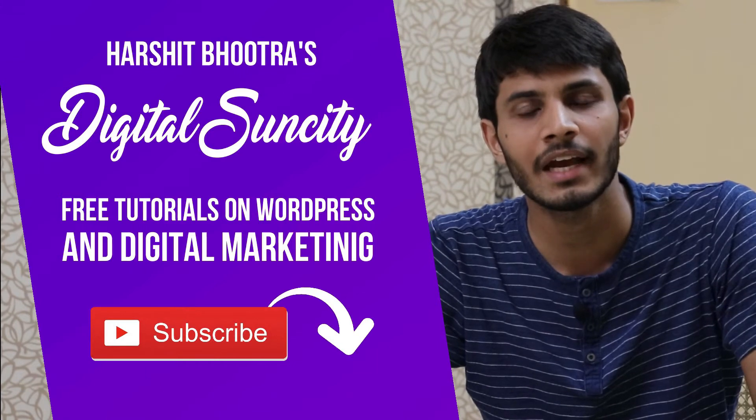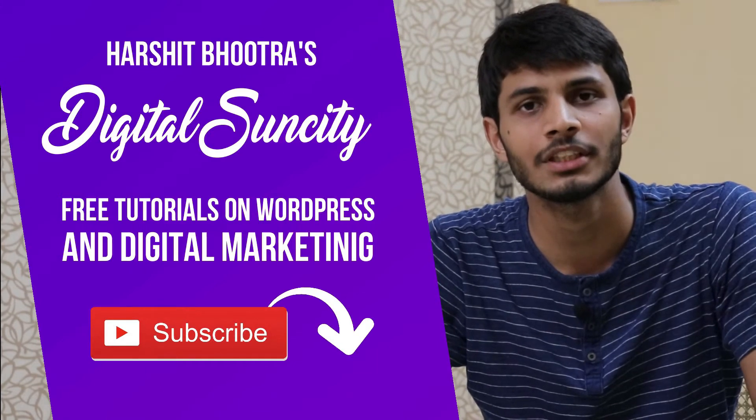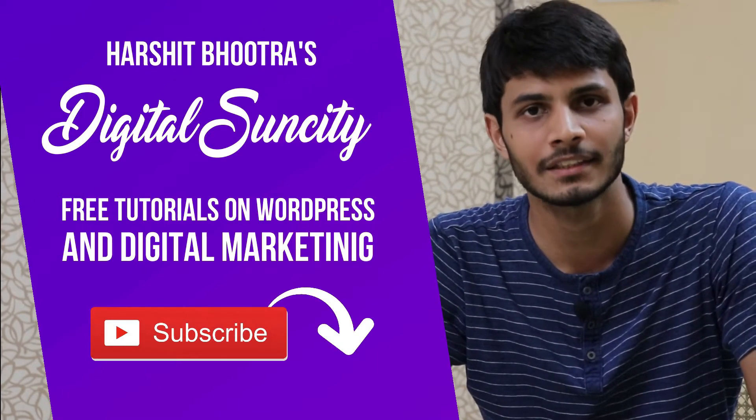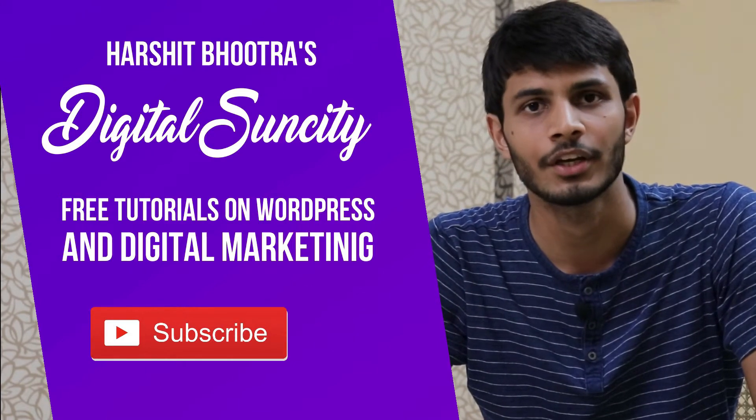That way, you will be notified as soon as I publish a new video. So now, let's get started with this video.